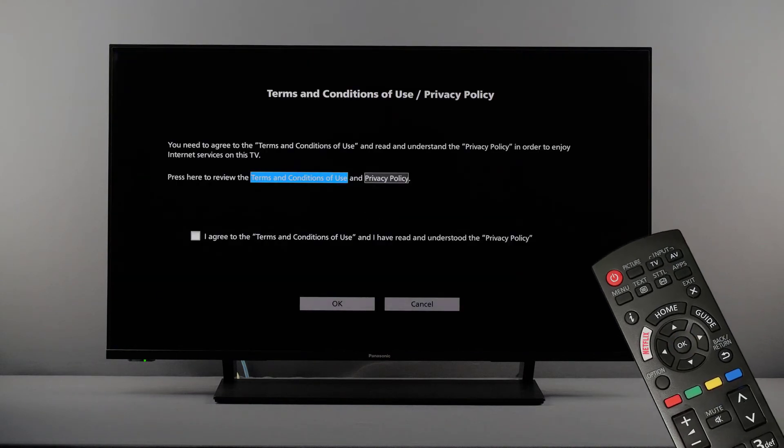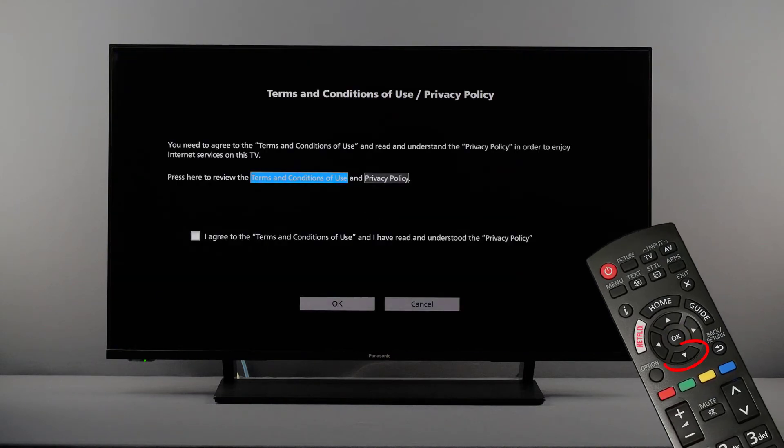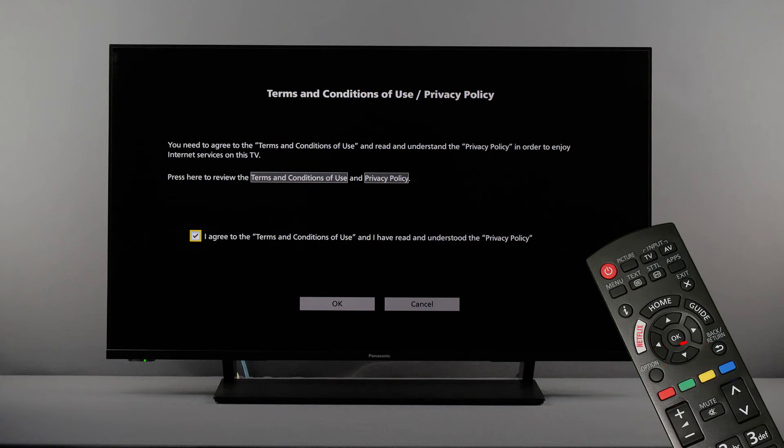In the next step, you have to confirm the terms of use and the privacy policy if you want to use the internet connection.